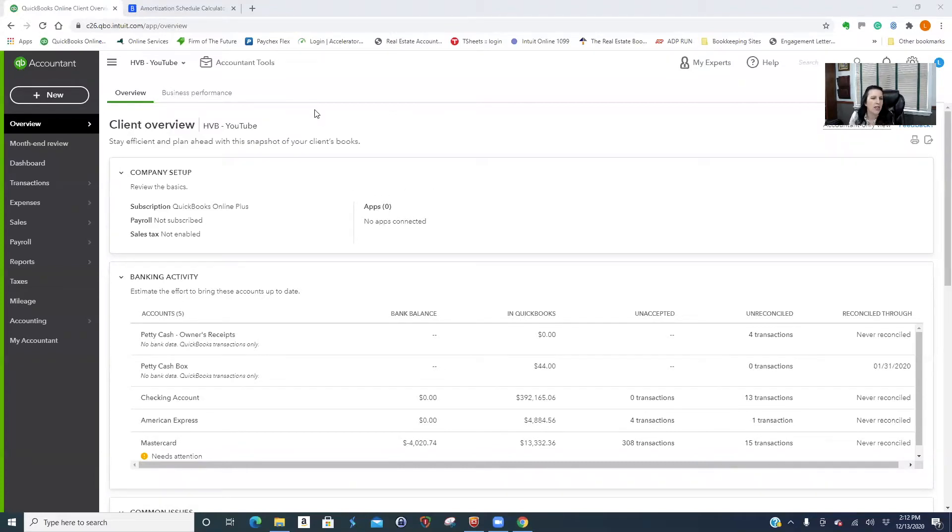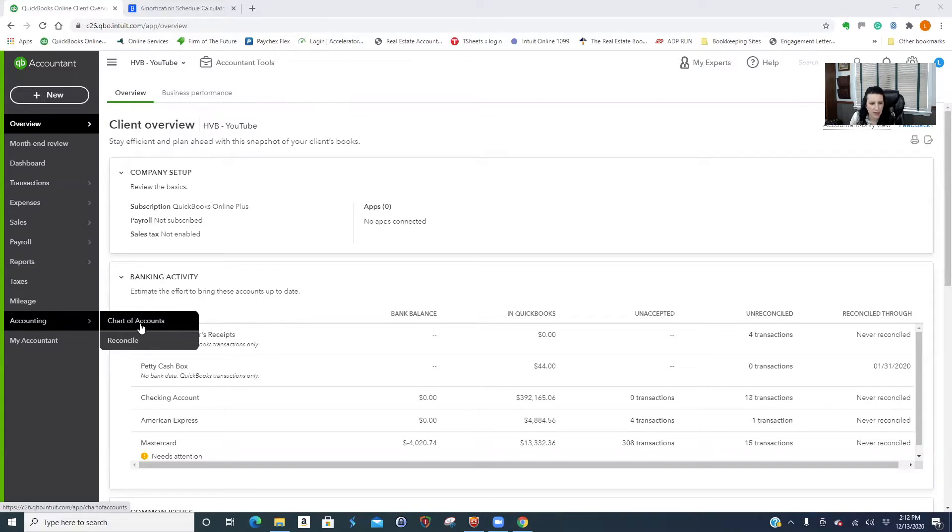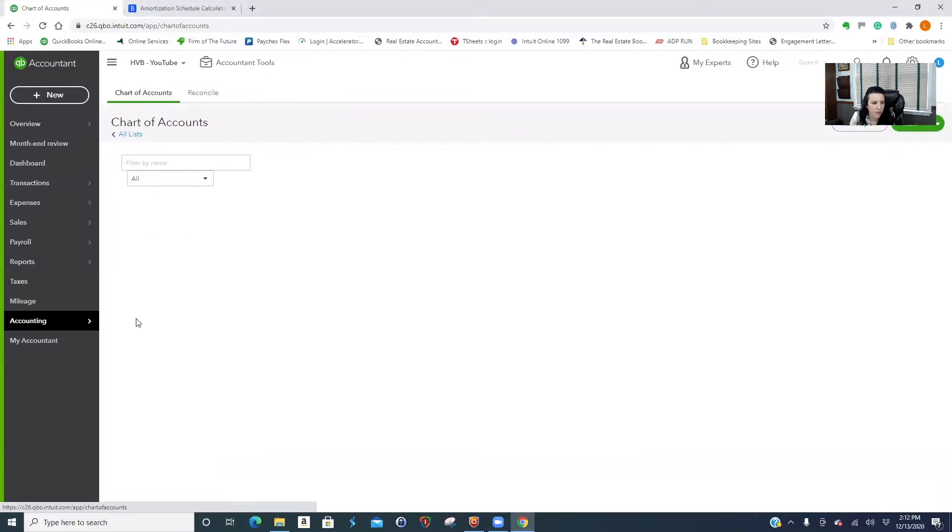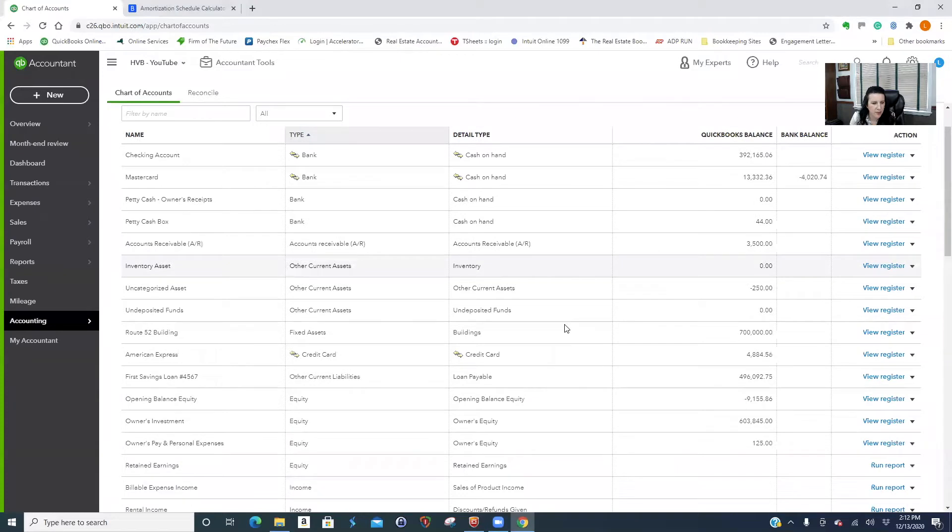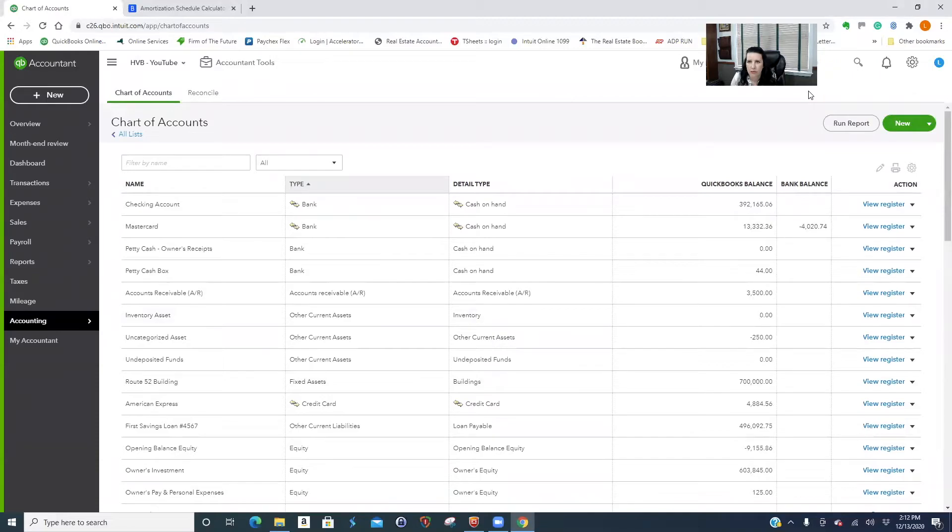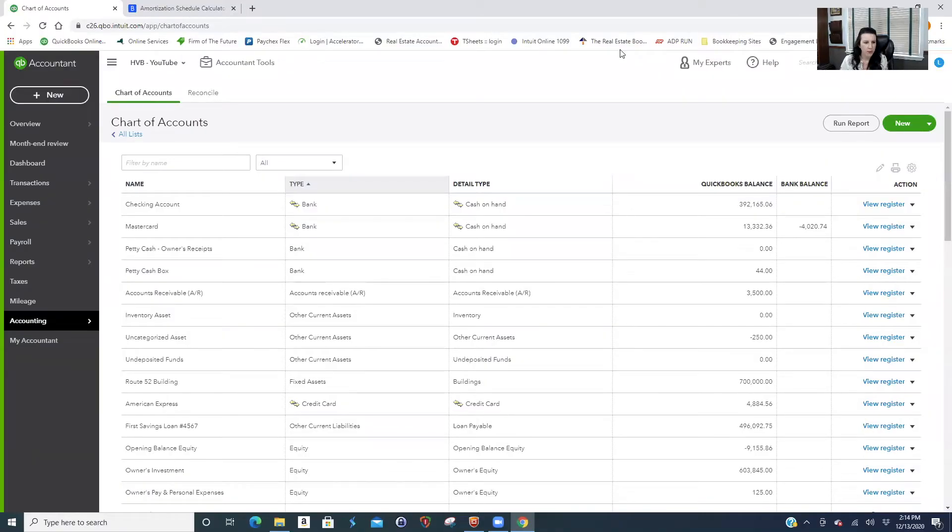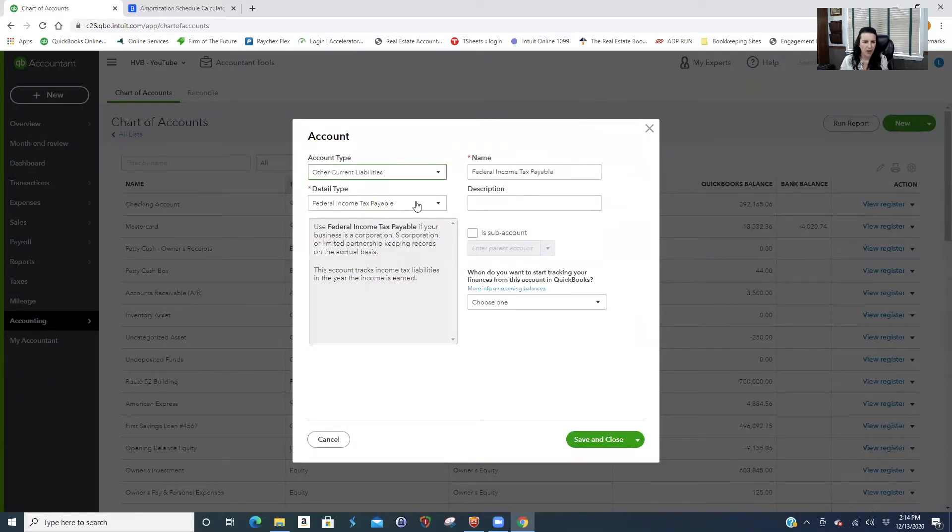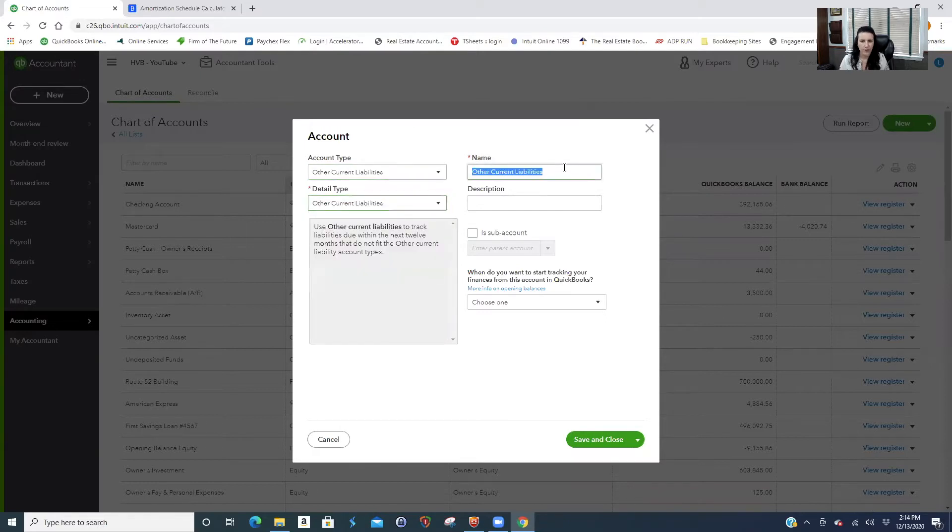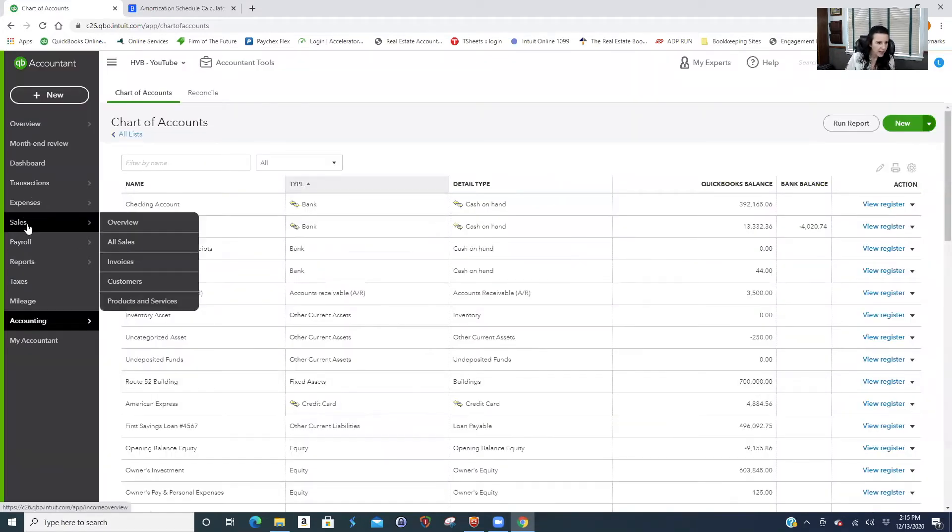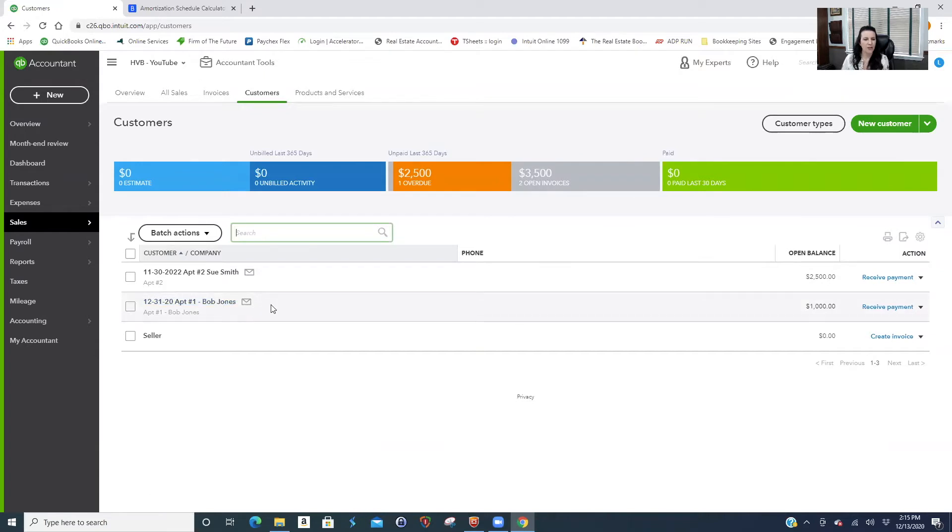Let's look at setting up a tenant deposit in QuickBooks Online. The first thing you'll need to do, pretty much the first thing you need to do anytime you're doing something new, is probably set up an additional account in your chart of accounts. If you're holding a security deposit for a tenant, that's a liability. So we have to set up a new liability, make it current.